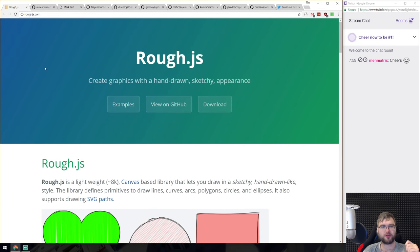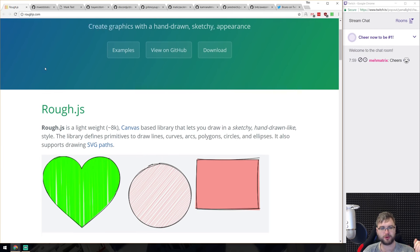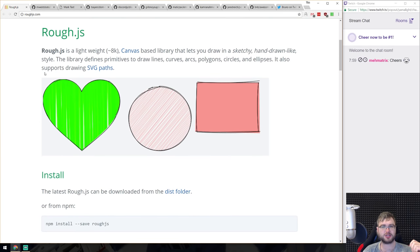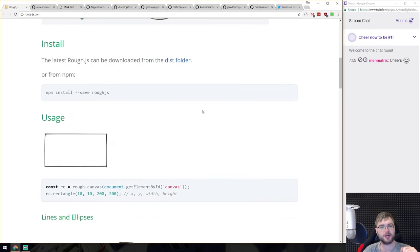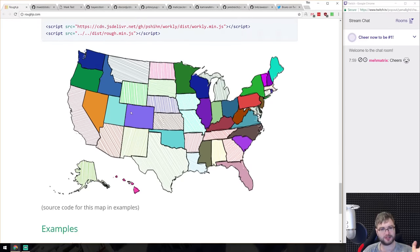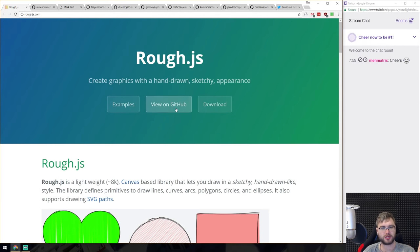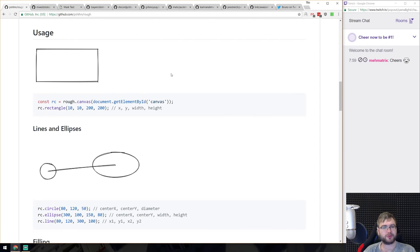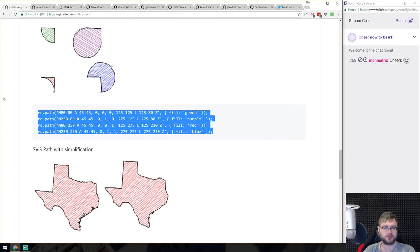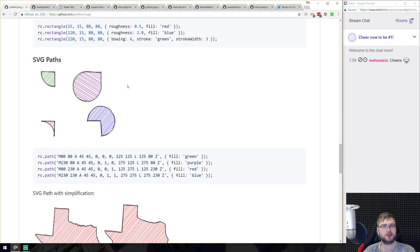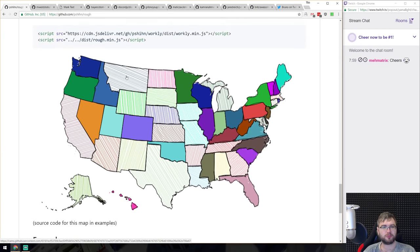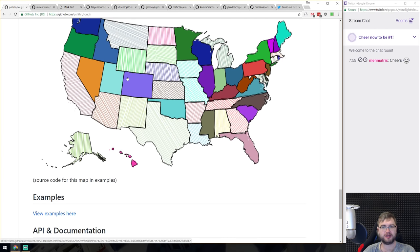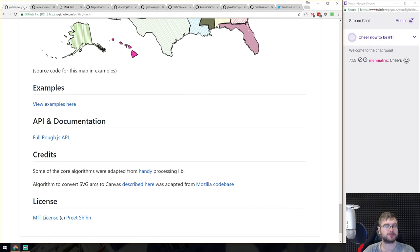Next is rough.js, a library for creating hand-drawn, sketchy-looking graphics based on Canvas and SVG. You can draw shapes, text, and even map paths in this style. It can render to both canvas and SVG, is MIT licensed, and is very easy to use with good documentation on GitHub. If you're looking to add some roughly-drawn graphics to your website, this is probably the way to go.